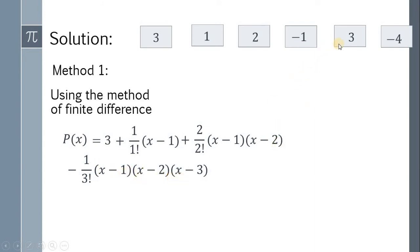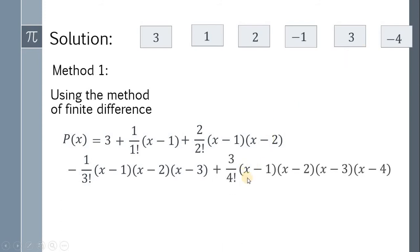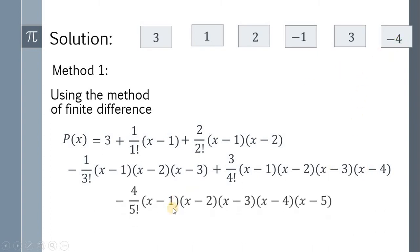Next, plus 3 over 4 factorial times (x minus 1)(x minus 2)(x minus 3)(x minus 4). And the last one, negative 4 over 5 factorial times (x minus 1)(x minus 2)(x minus 3)(x minus 4)(x minus 5).